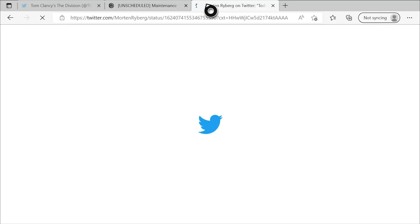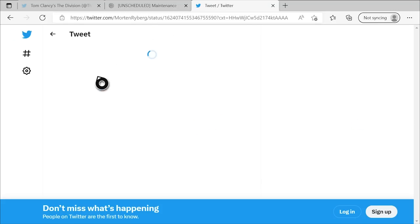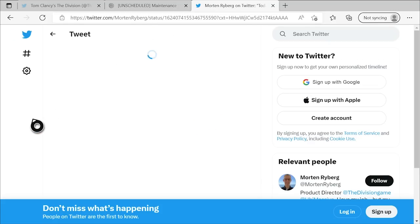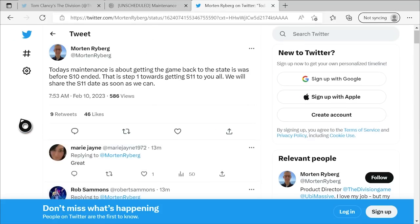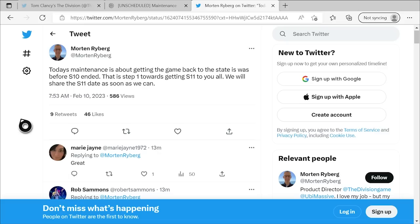If I hop on over to Morton Ryberg's Twitter here, he put up just a short while ago before I started recording. Today's maintenance is about getting the game back to the state it was before Season 10 ended. This is step one that is getting us towards Season 11. We will share the date with you as soon as we can. So given they've been able to get a handle on all of this stuff so quickly, I think we absolutely will still get Season 11 in February. Probably not this coming Tuesday, but the following one would be my best guess as of right now.